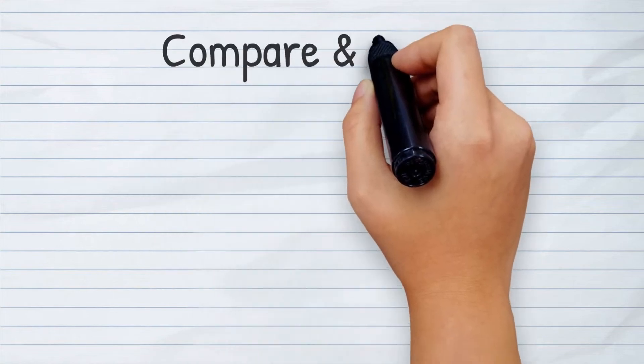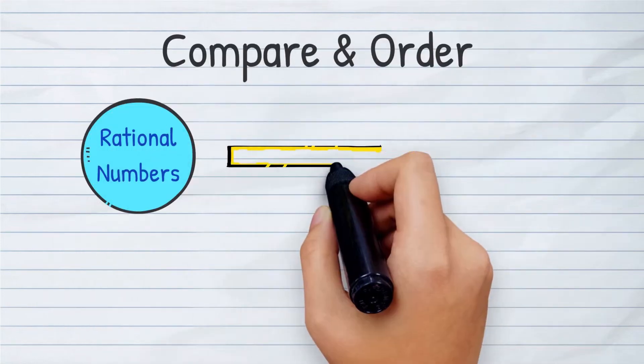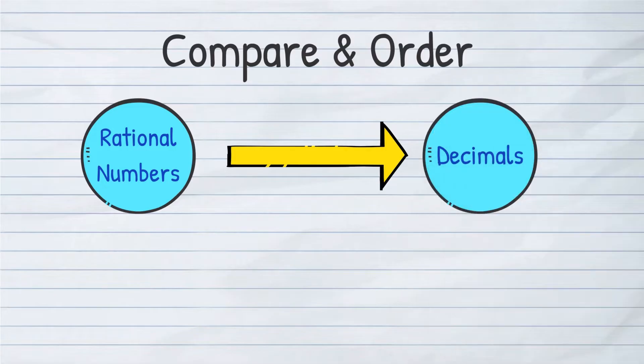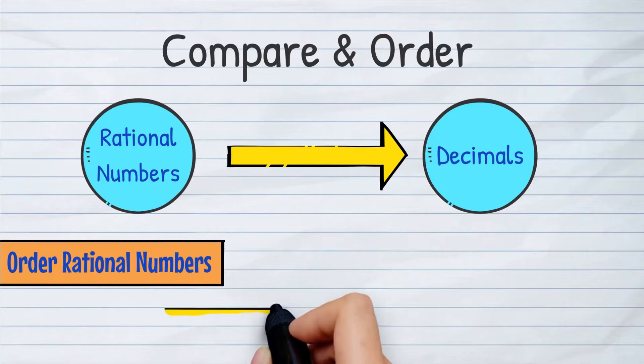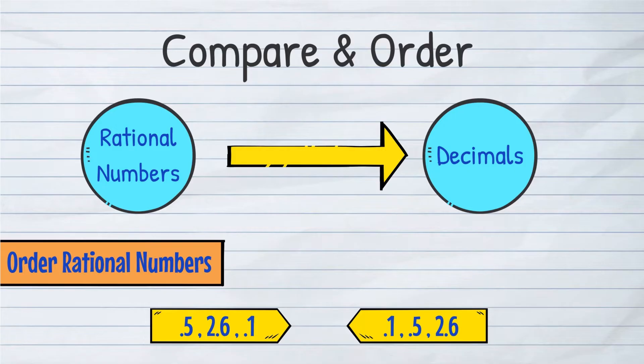Did you know that we can compare and order any set of rational numbers by converting them to decimals? In this video, we will learn how to order any set of rational numbers.